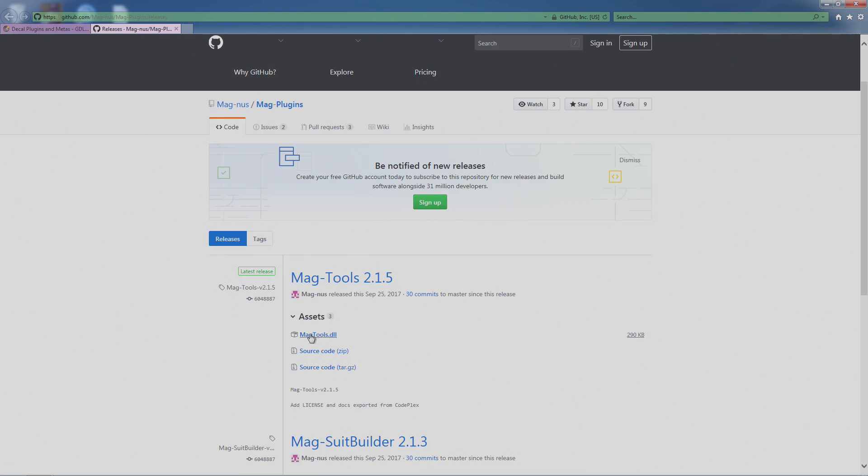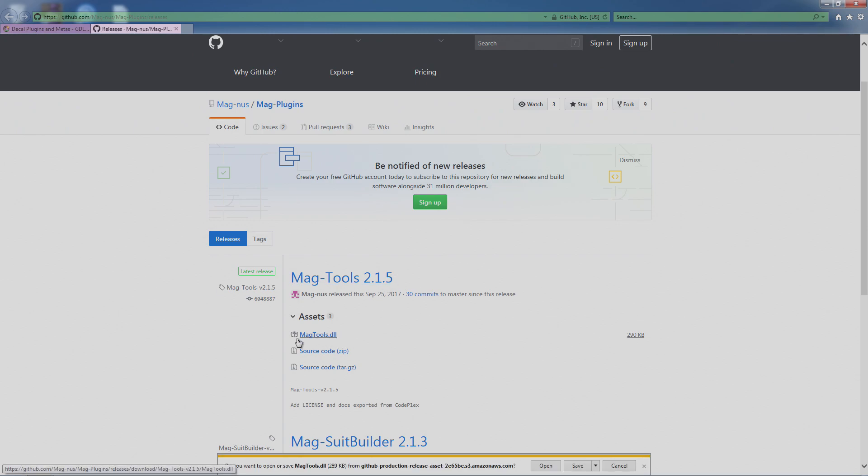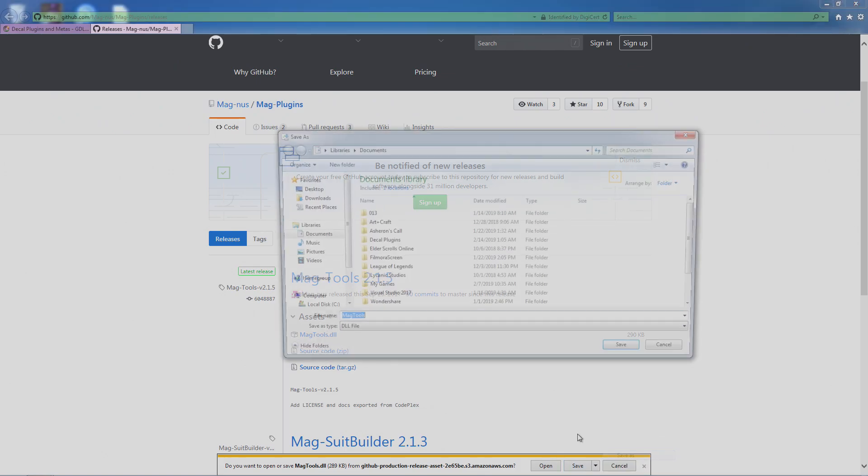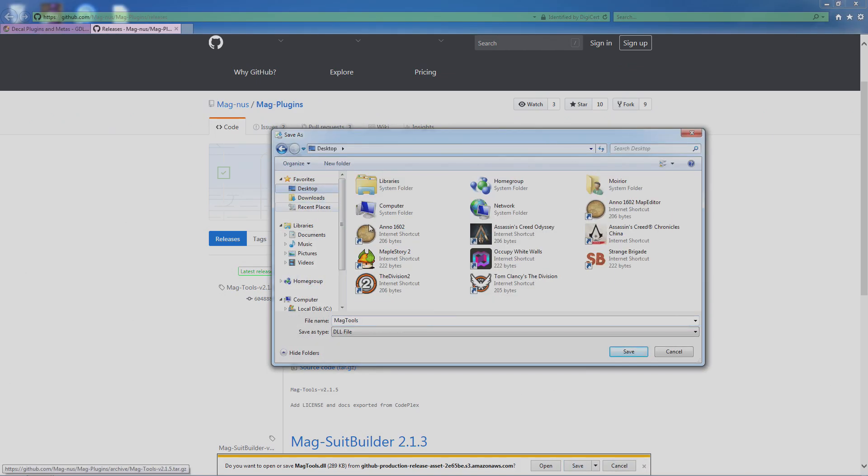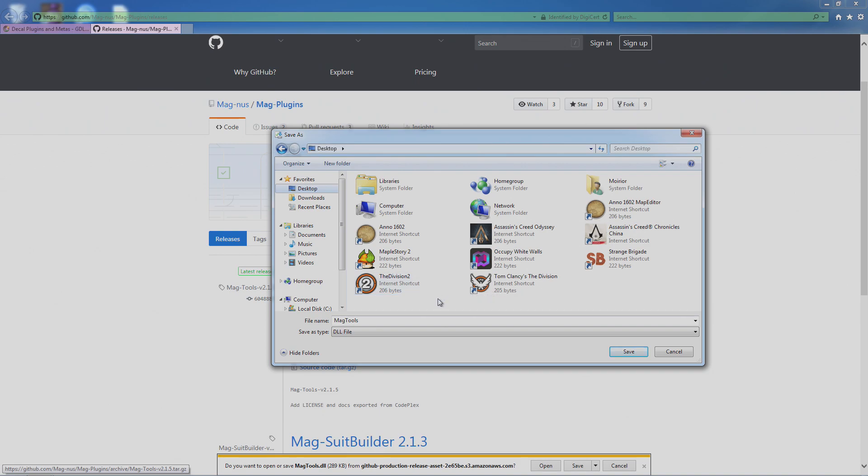What we'll do—and this is the important part for you to remember—is where you put it. So I'm just going to save it to my desktop just for the sake of this video, just to make it easier, but you save it wherever you want to.